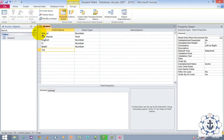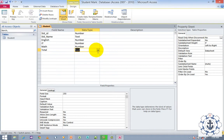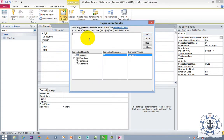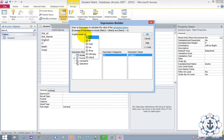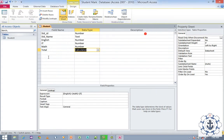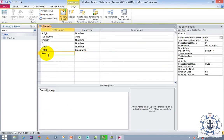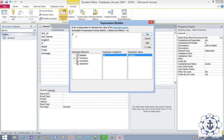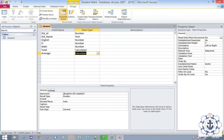Now I need to calculate the total. When you click on the data type, a dropdown will be generated where you can use the option called 'Calculated.' I'm going to use English plus Math plus IT, and click OK. Now I need to find the average — again use the Calculated option. Let's say English plus IT plus Math divided by 3, and click OK. Then save the information and close it.